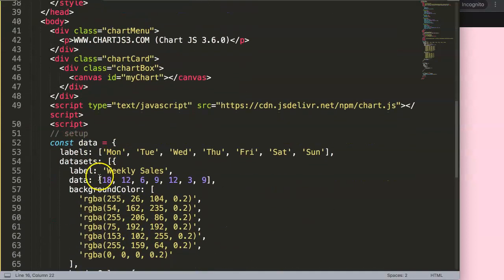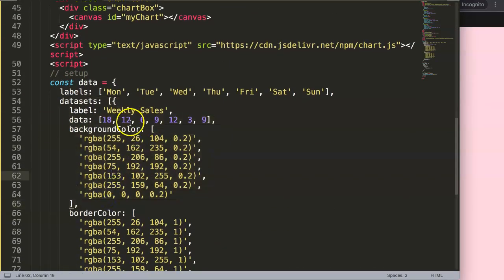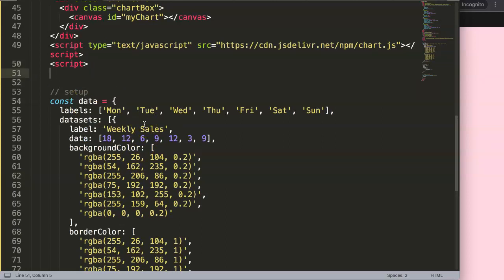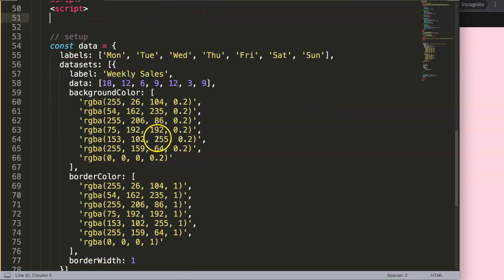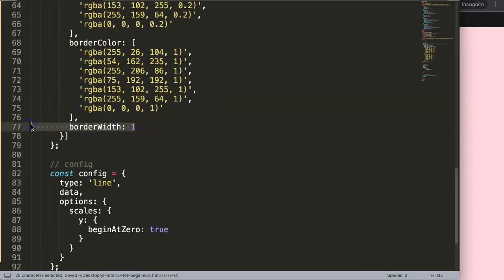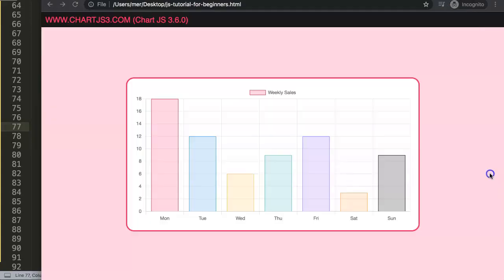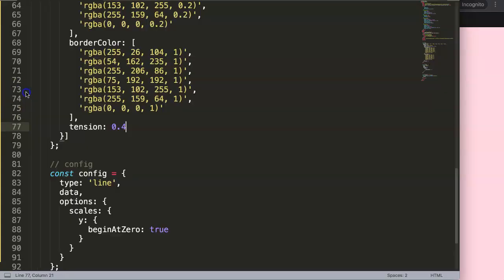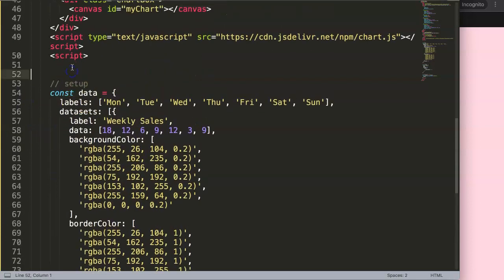I don't want to use these existing datasets. I want to create a new constant that has a data structure built in, and from that data structure we'll extract the data to create a line. Let's make it a line chart, which is probably a bit more interesting. We can add tension 0.4 — refresh and you can see now we have this beautiful line chart.